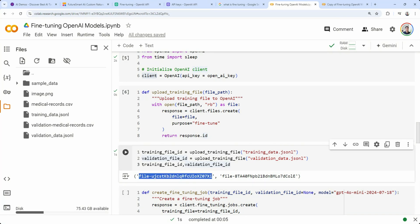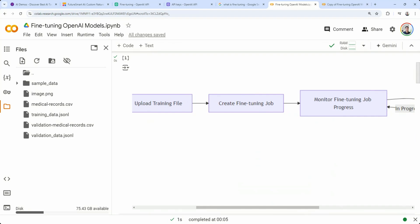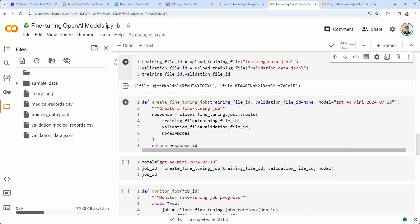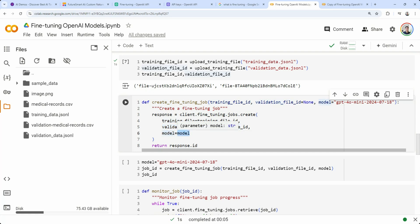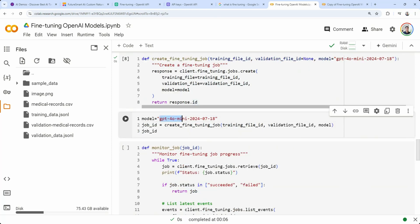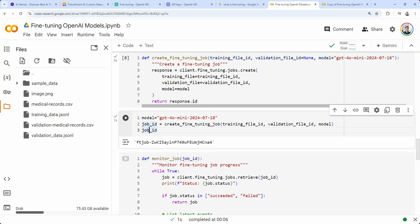Now we need to create the fine-tuning job. We have a function that takes our training file ID — the validation file is optional — and the model. I'm using the GPT-4O Mini snapshot. We call `client.fine_tuning.jobs.create`, specifying the training file ID, validation file ID, and the model. Let's run this function. We get a job ID back confirming the fine-tuning job has been created.